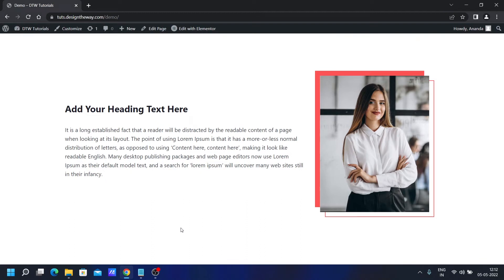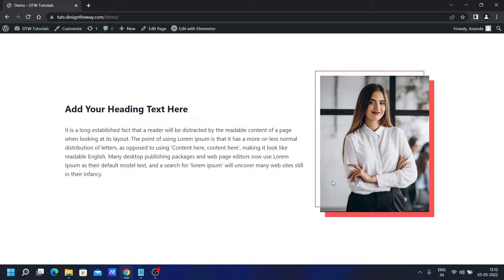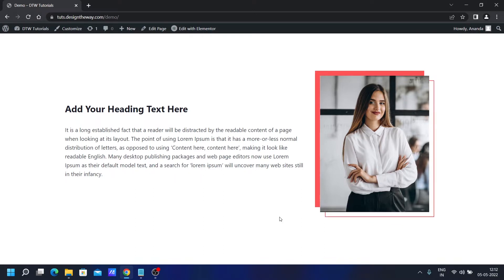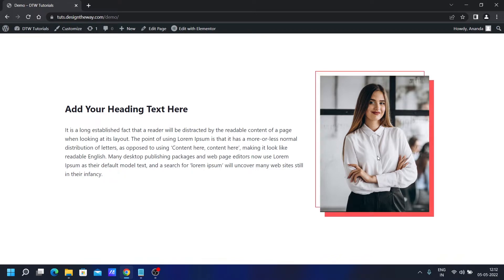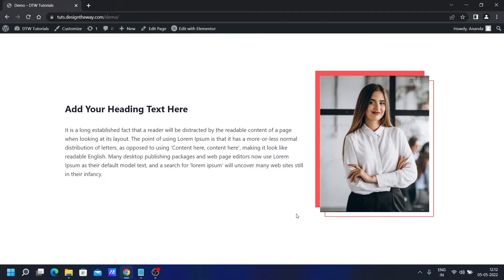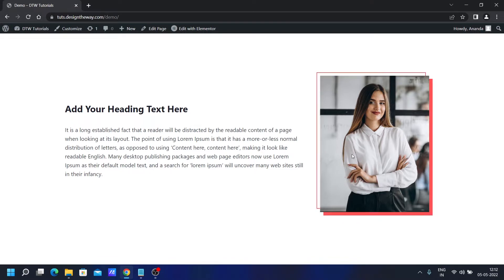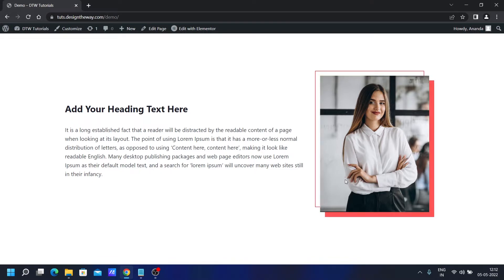Hi, this is Anand here. In today's video, I will show you how you can create this beautiful overlapping hover effect in Elementor with just CSS. If you see over here, behind the image, we have an overlapping background and border. But once you hover on it, they just switch places to create this beautiful hover effect. So we'll learn how to create this hover effect in Elementor today. Excited to learn? Let's get right into it.